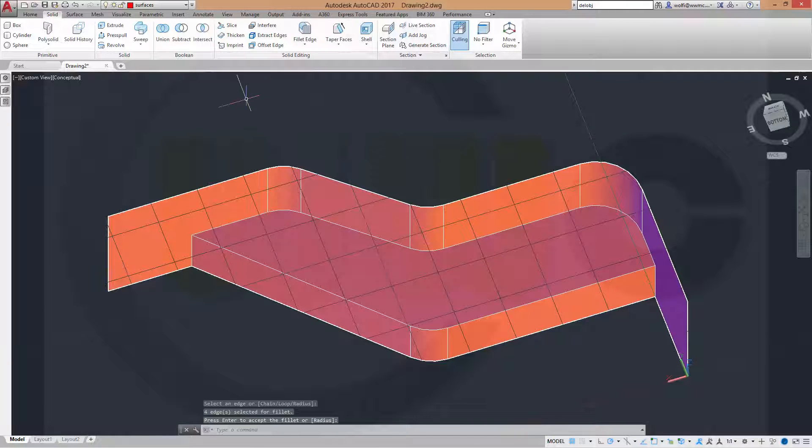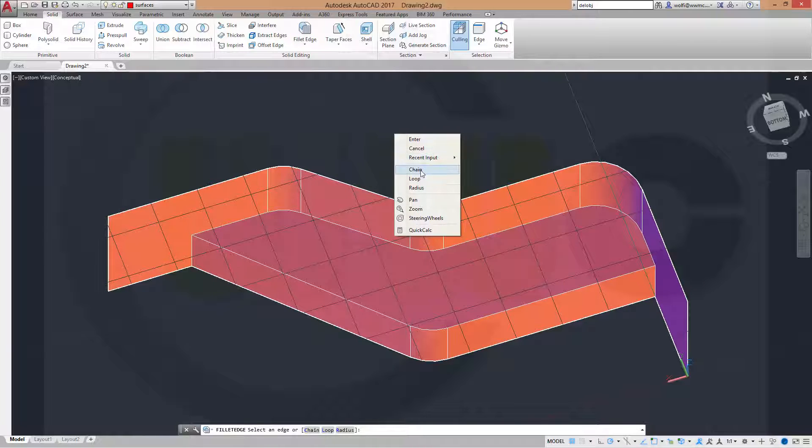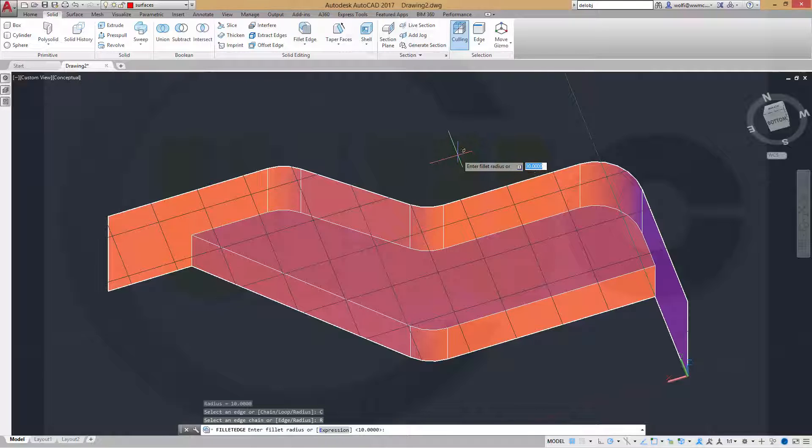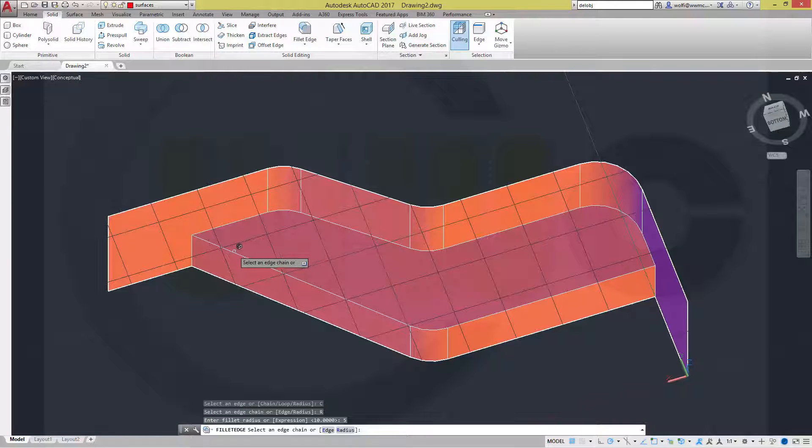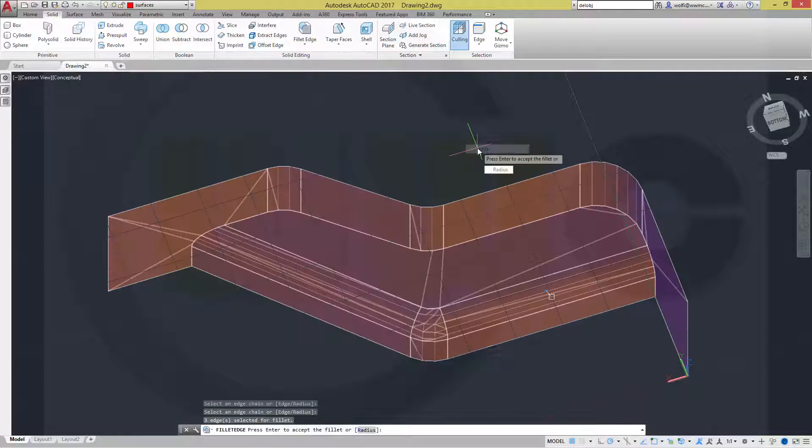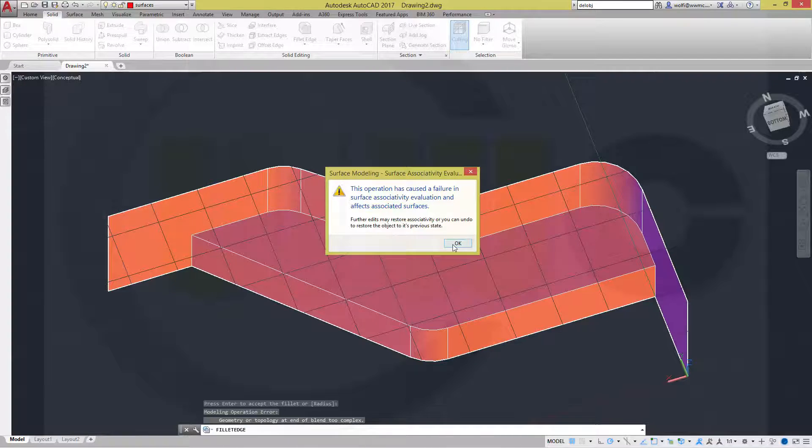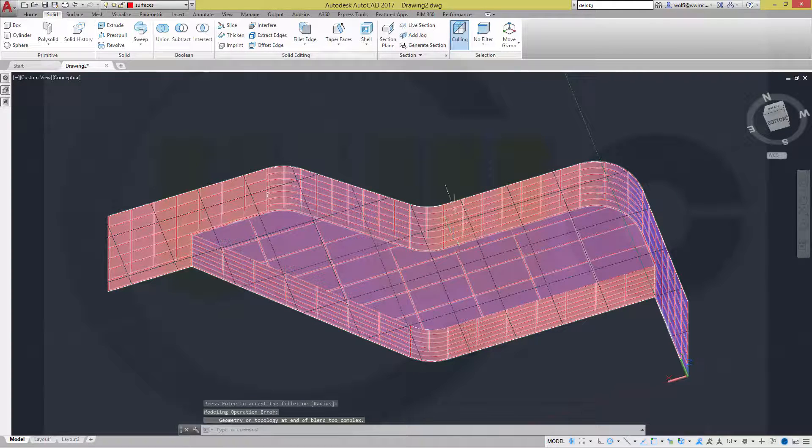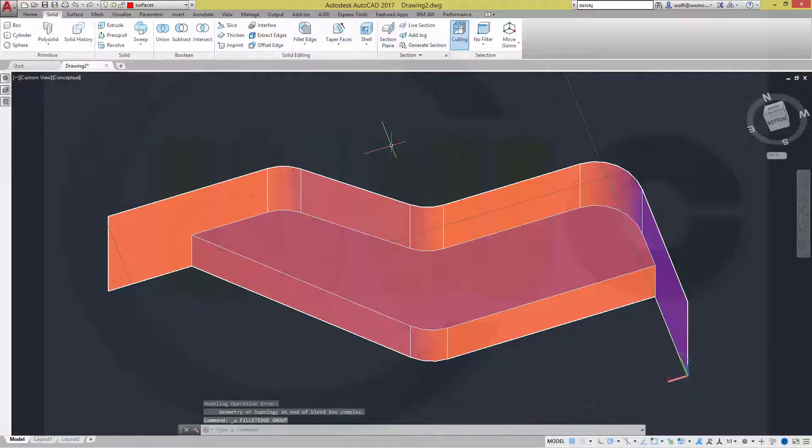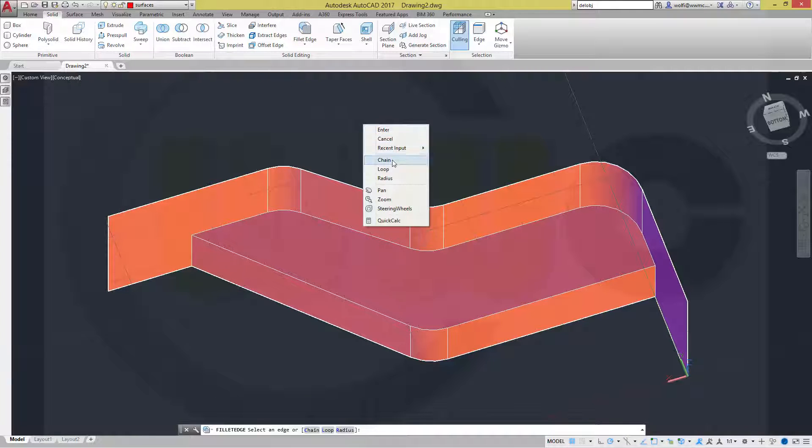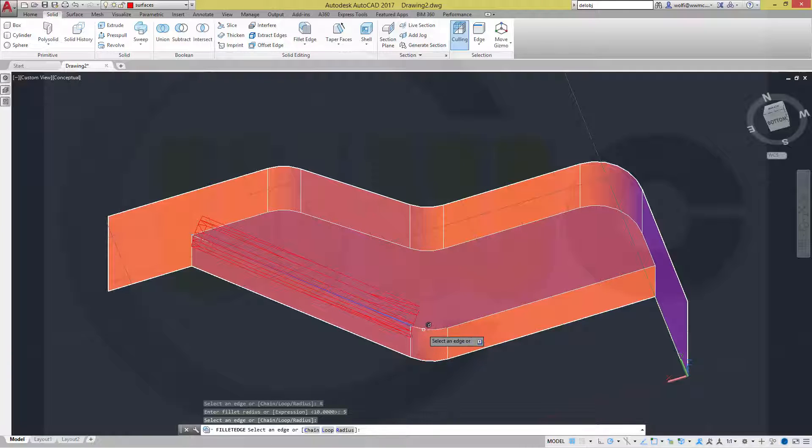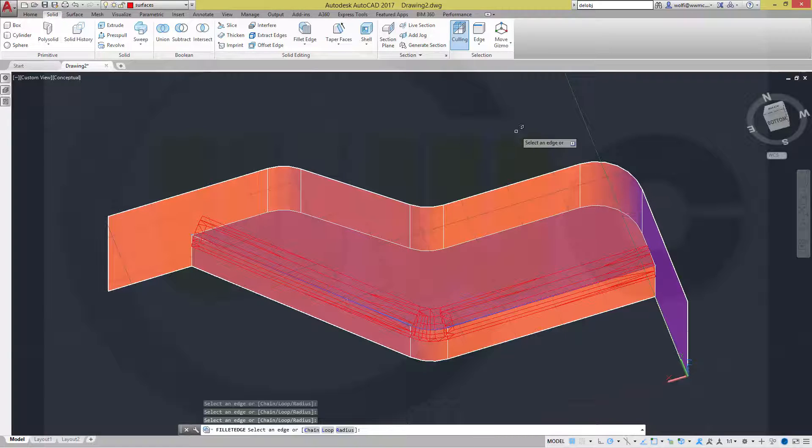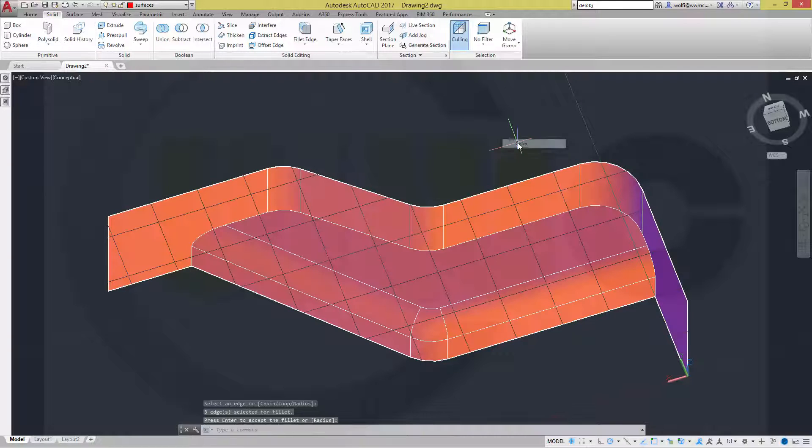Then I want to do another fillet. So, chain. And the radius should be 5. So, select this edge. This caused a failure. That's odd. So, go back. And try it once again. Not a chain, but just a radius of 5. Let's try it once again. This one. That one. And this one. Looks good. And confirm.